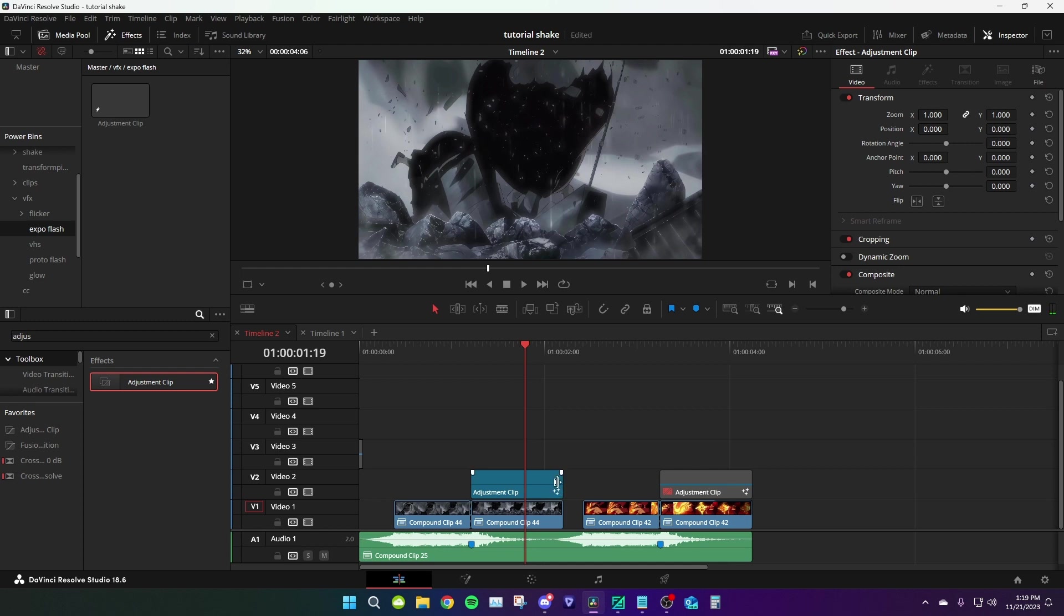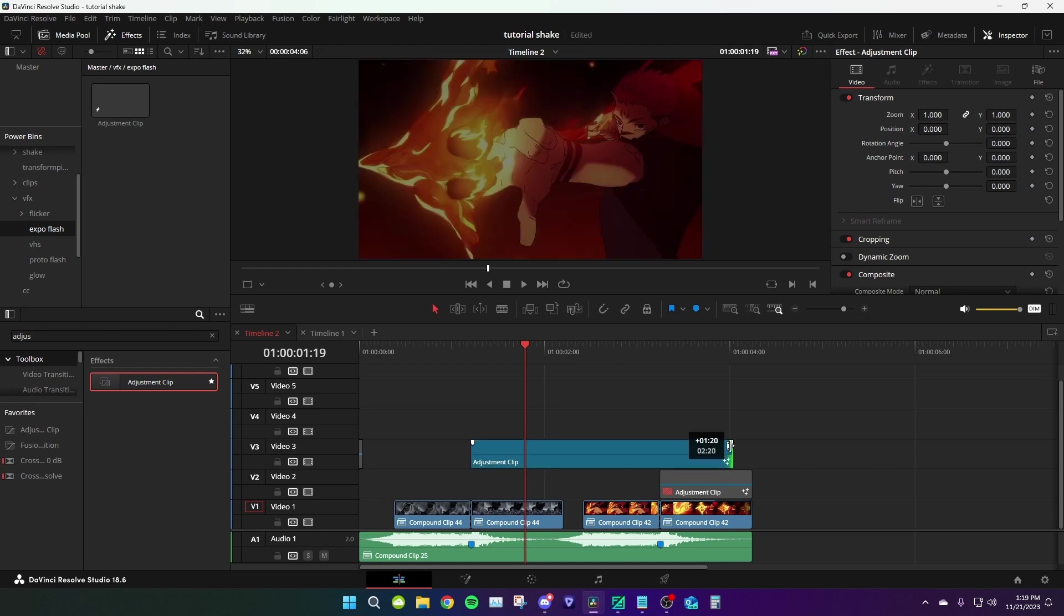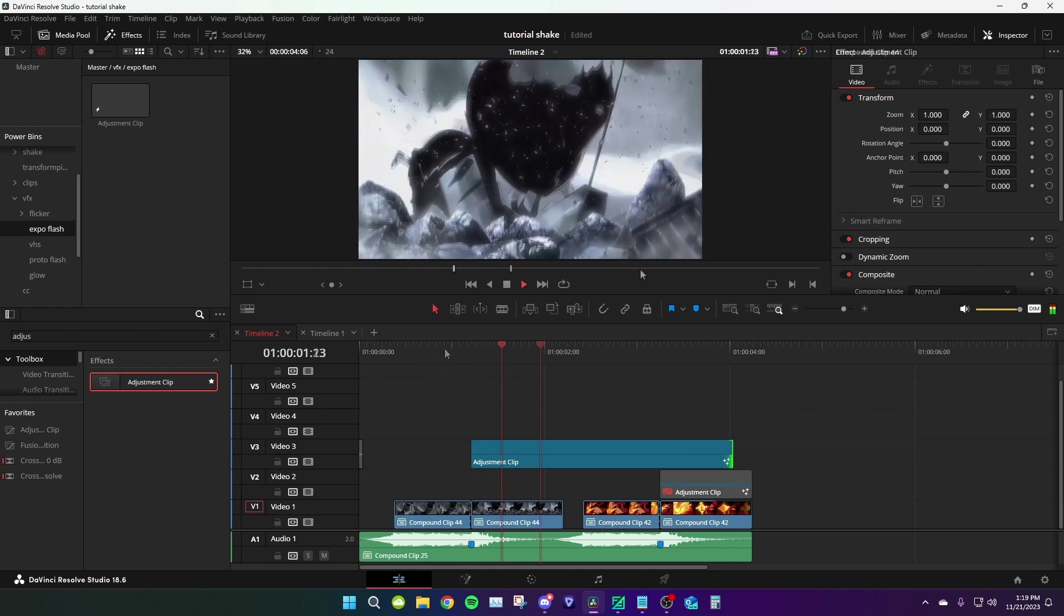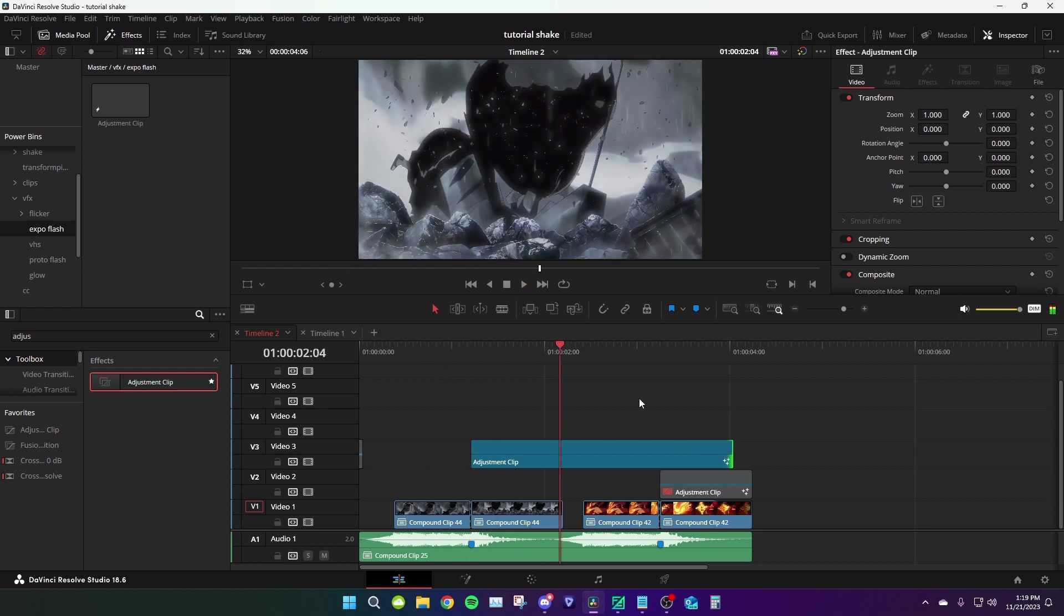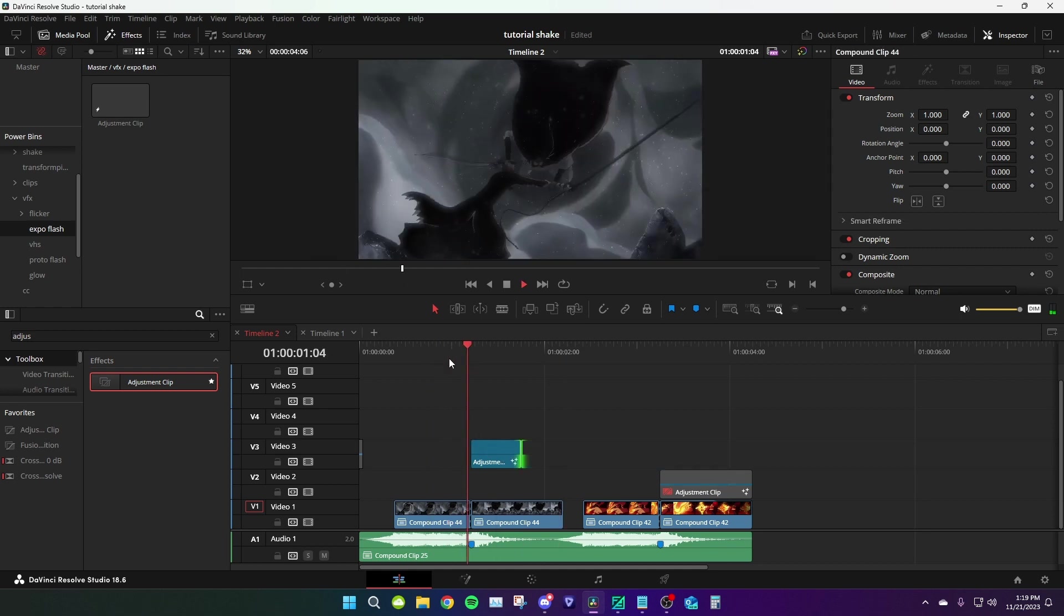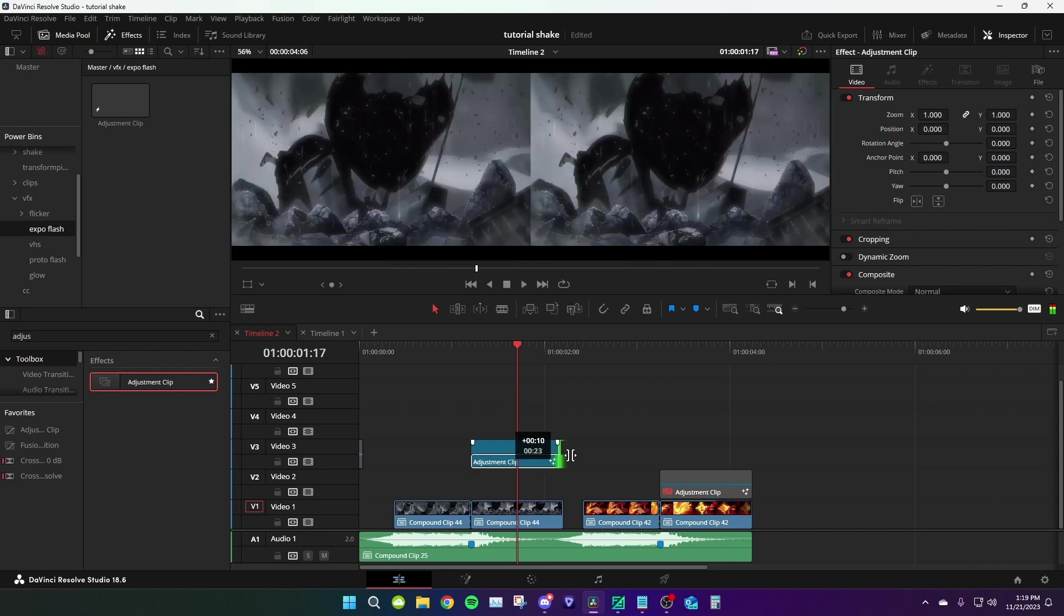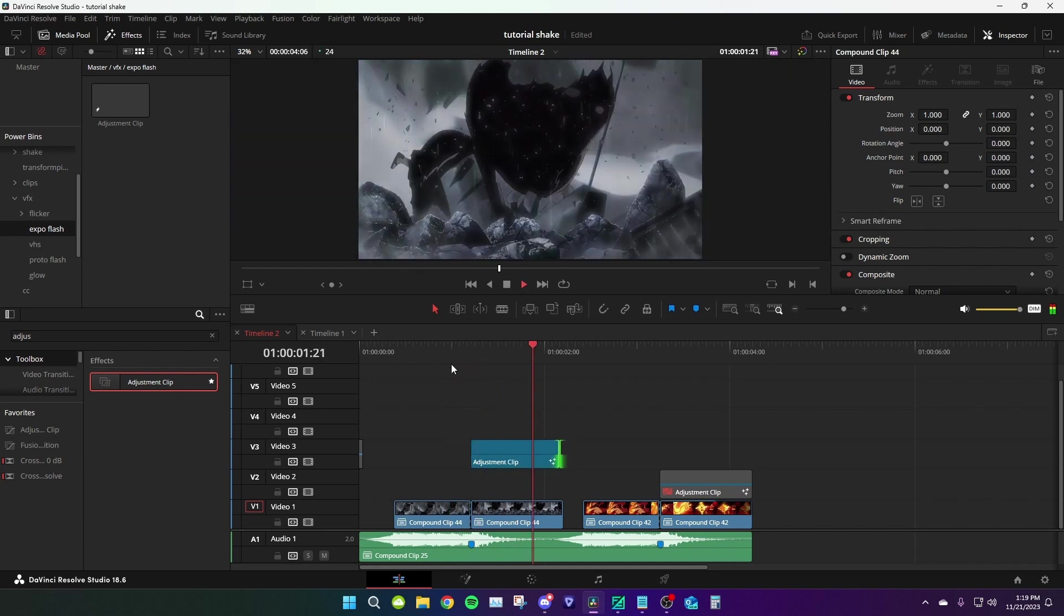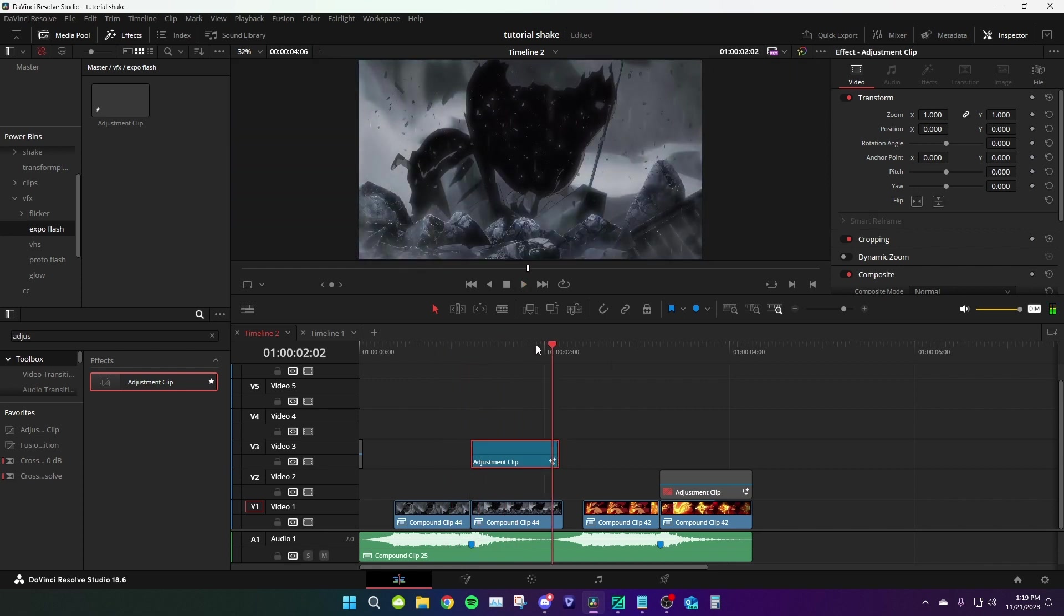to each clip's duration. Like, for example, if I make this longer, it's gonna last for way longer. If I make it shorter, boom, like so. So yeah, that's it.